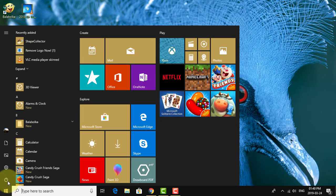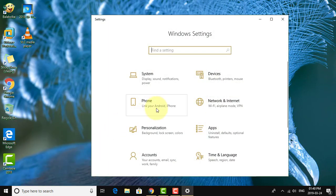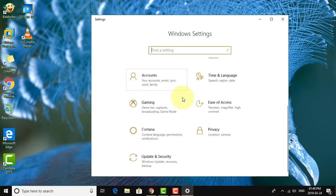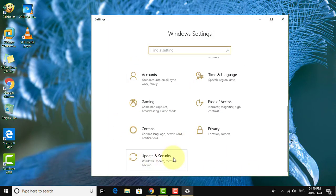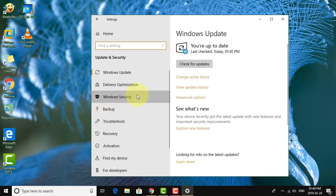Click the Start button, then Settings. Click Update and Security. Click Windows Security.